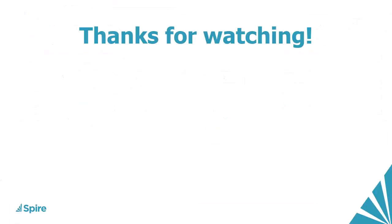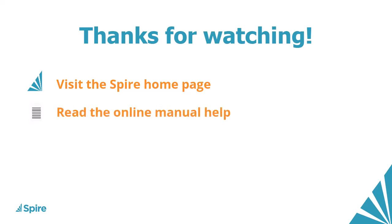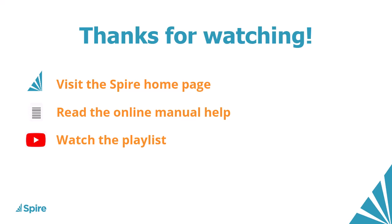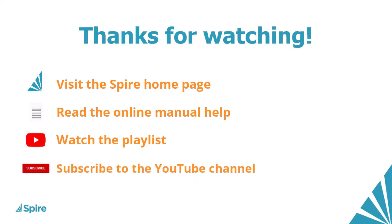If you would like more information about Spire accounting, access the link in the description below to our homepage. Read the online manual help for additional assistance. Watch more videos from this playlist and subscribe to the Spire YouTube channel.